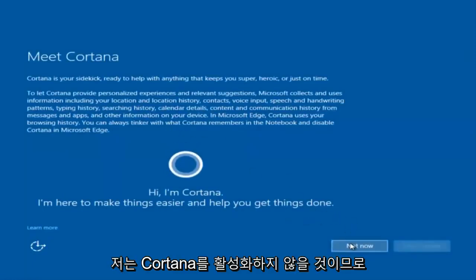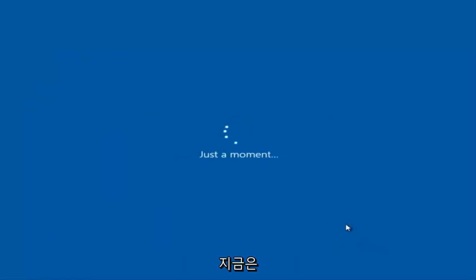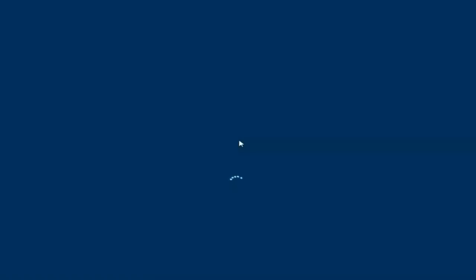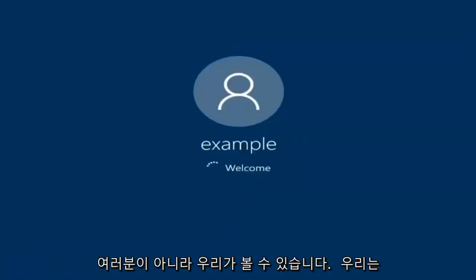I am not going to enable Cortana, so I'm going to select Not Now. And there we go — we can see we are logging into Windows and it should be a fresh install of Windows we are logging into right now.